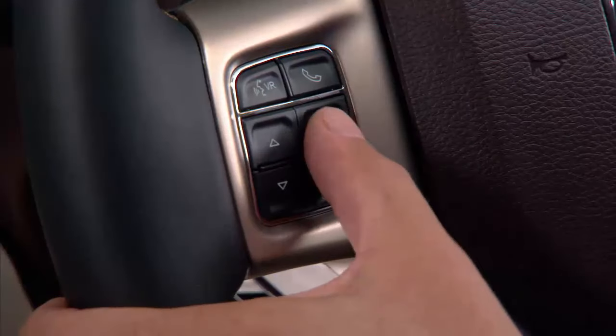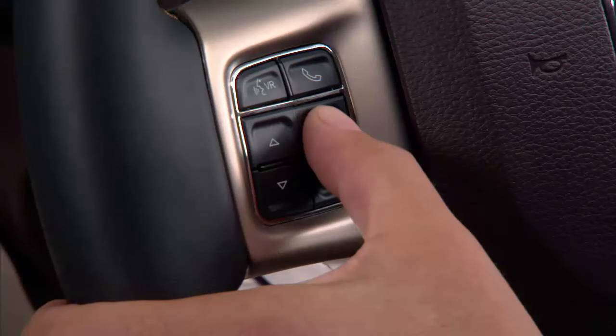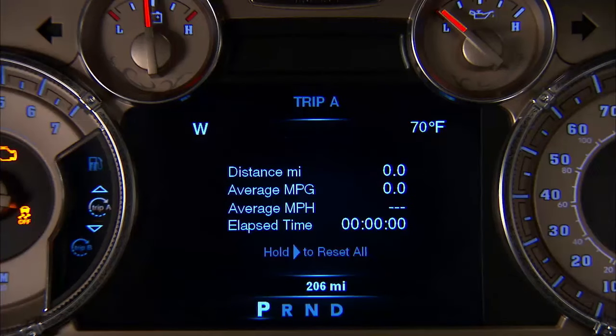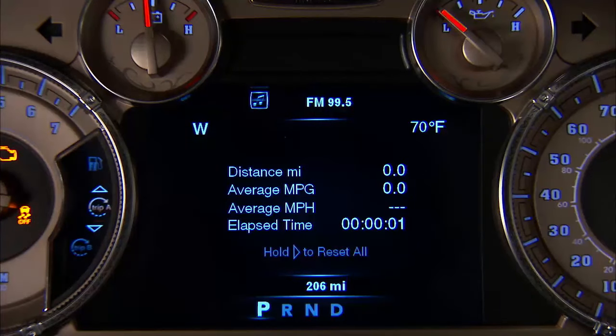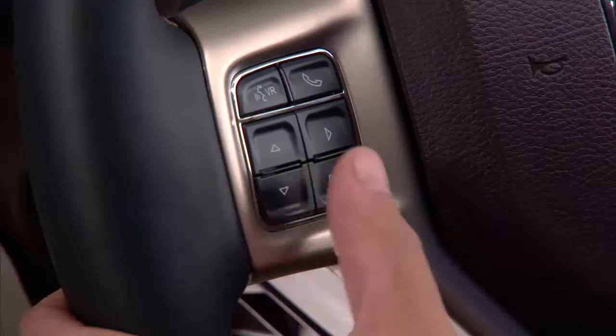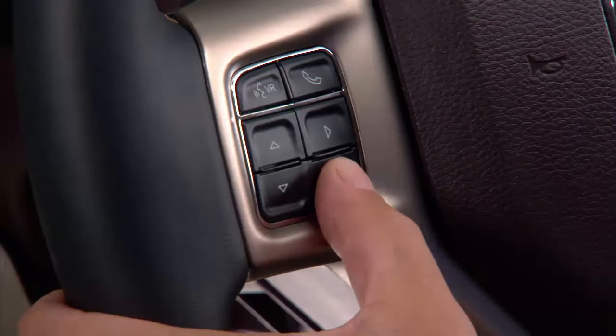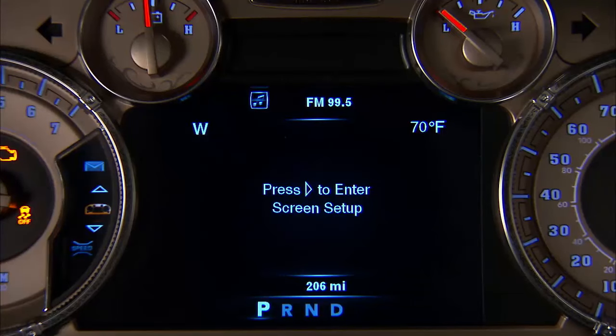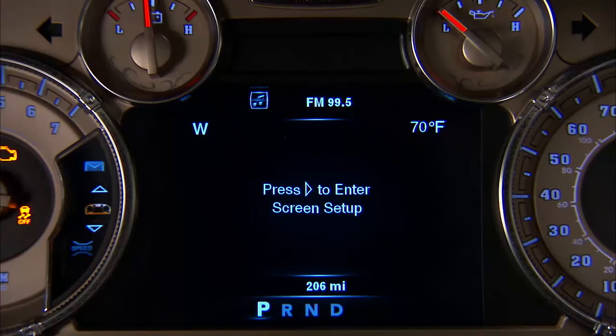If you push and hold the right arrow button for two seconds, the displayed information can be reset. The back button, when pushed, will return you to the main menu from an info screen or submenu item.